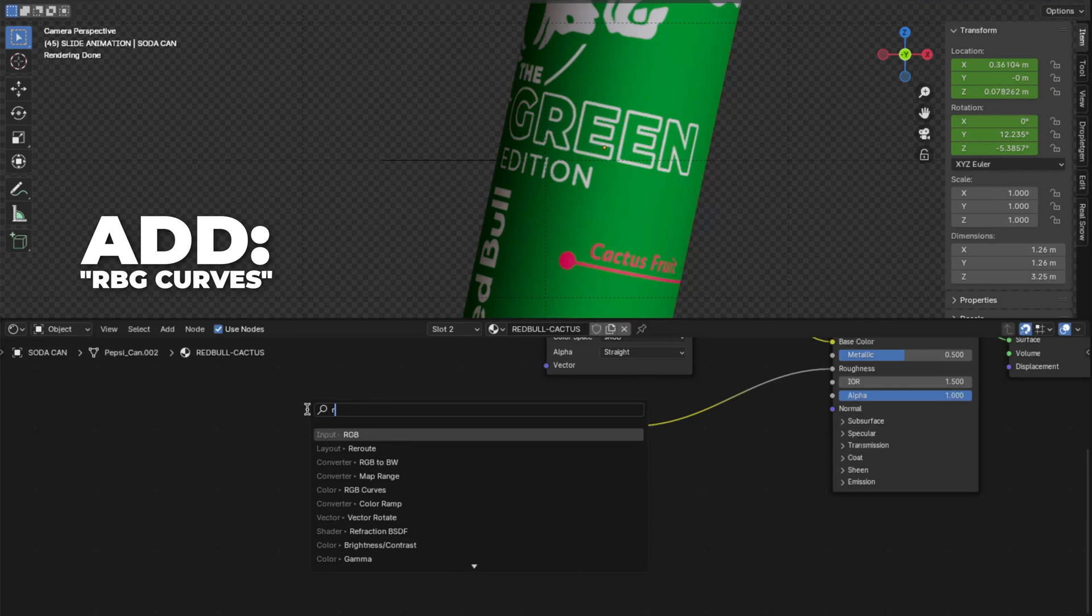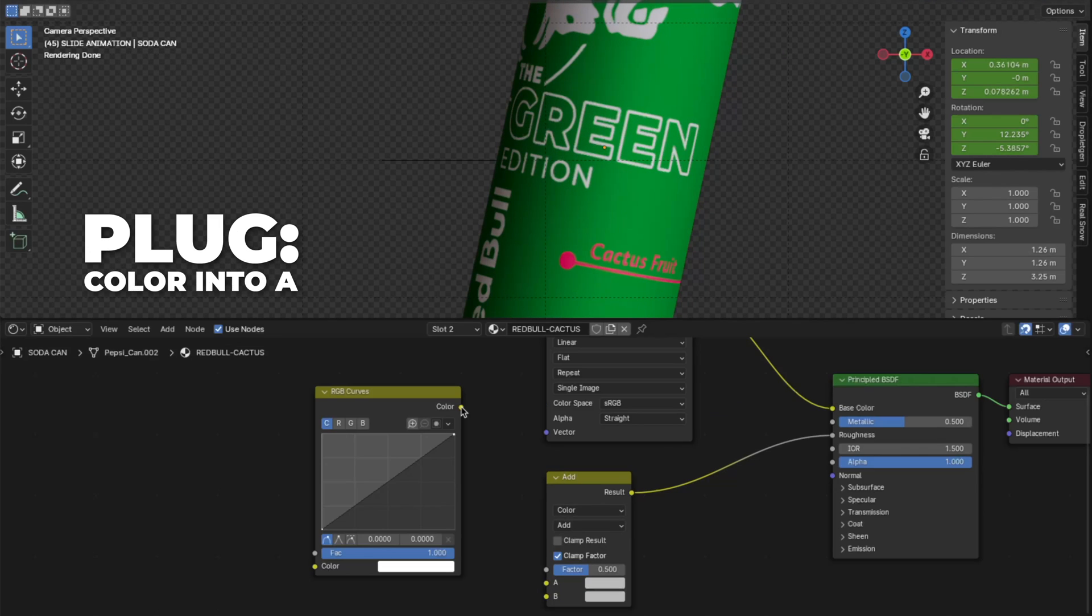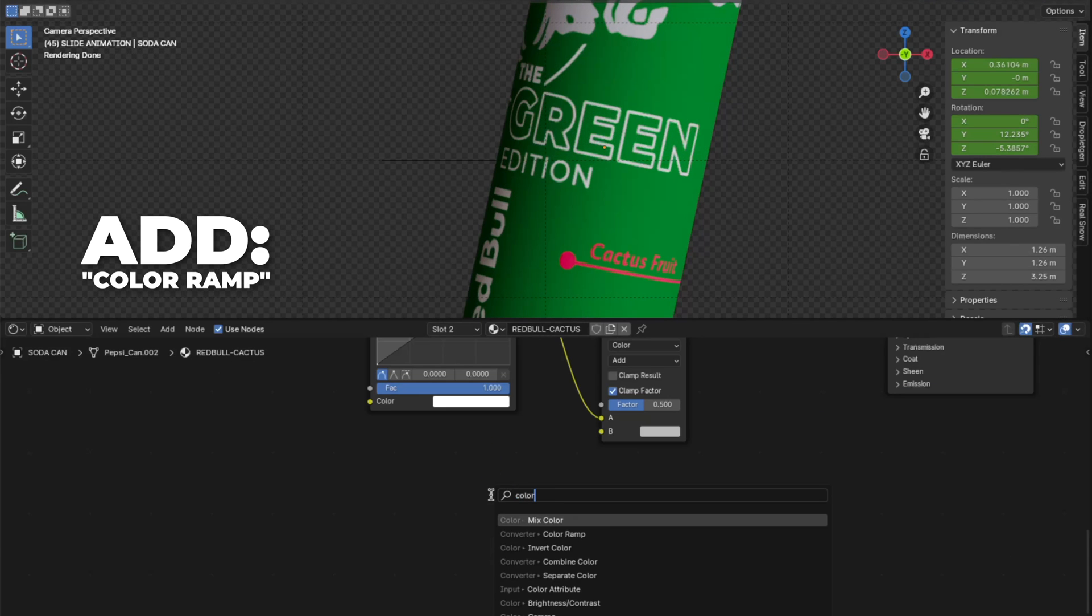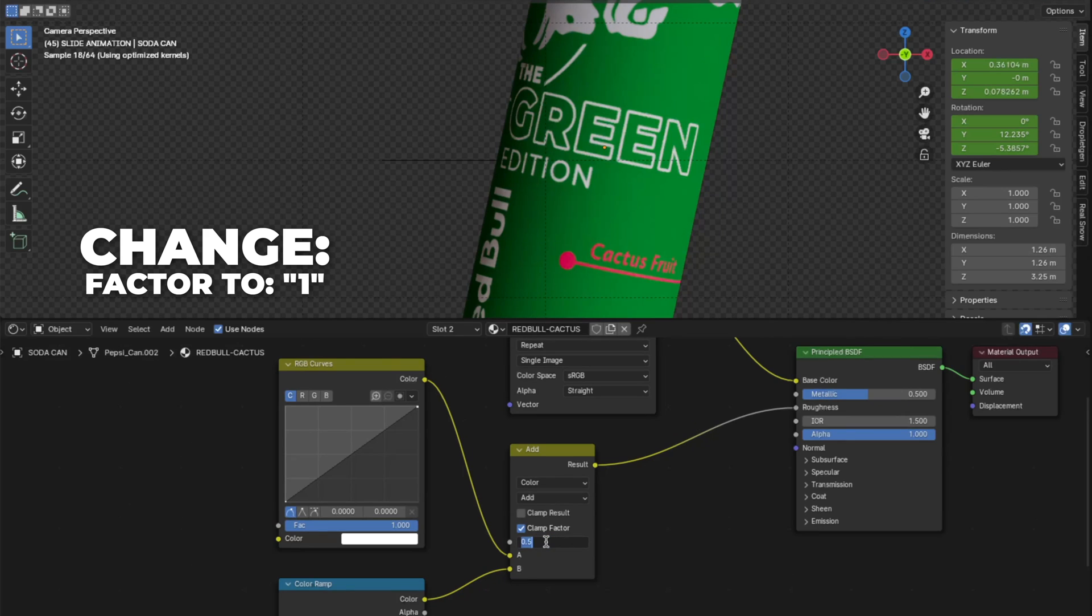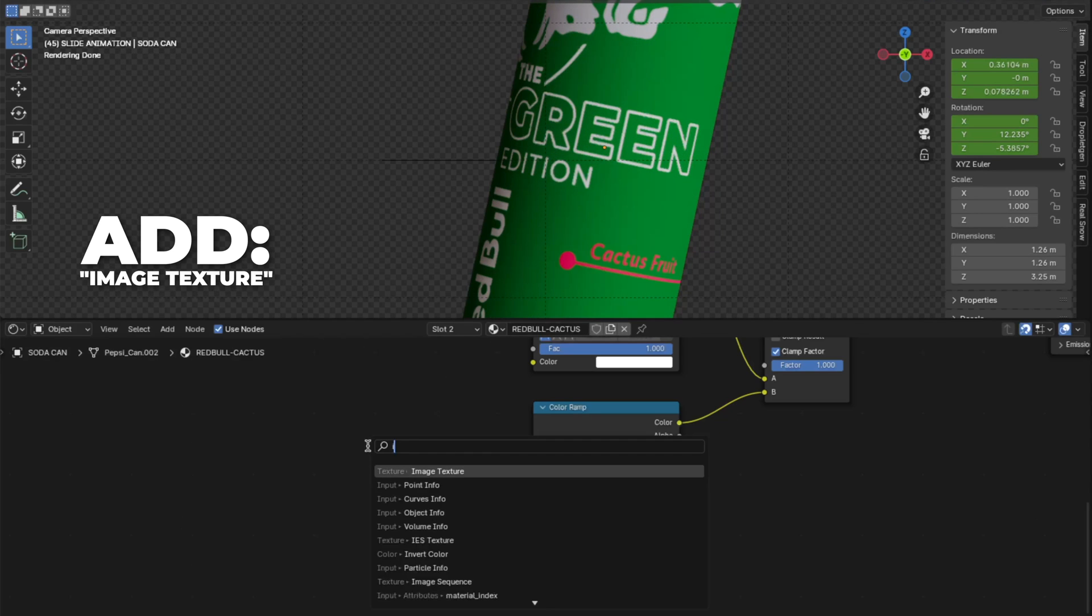Then add an RGB curves node. Plug the color into the A on the mix color. And then add a color ramp. Plug the color into the B on the mix color. Then change the factor to 1.